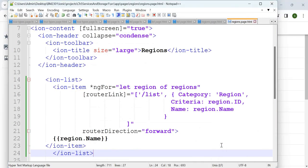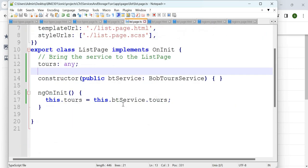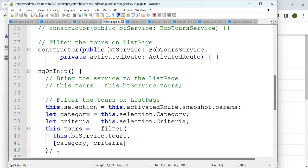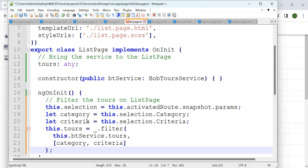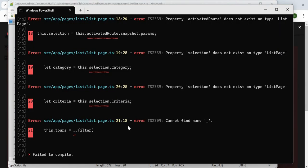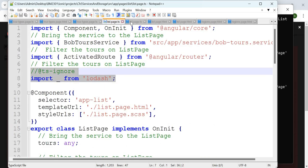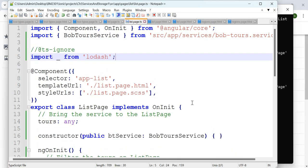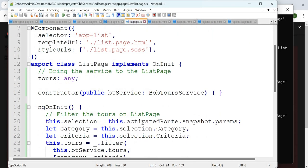Let's add criteria to the list HTML. Once done, we have a criteria element but we are not using it yet. To use the criteria, go to list.page.ts. There is no criteria given now. Going back you see all tools being shown. If you want to filter based on criteria, you add and import Lodash, add `// @ts-ignore` slash ts. Now there are errors: 'selection does not exist', 'activatedRoute does not exist'.